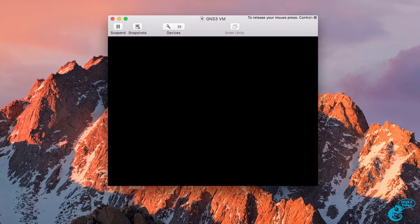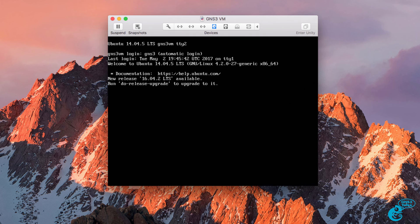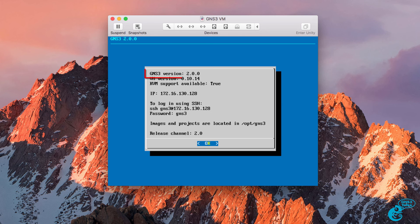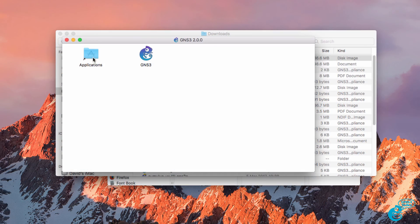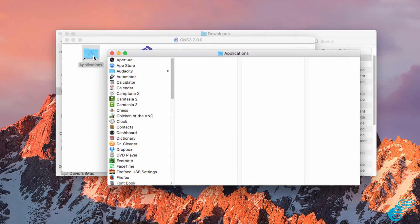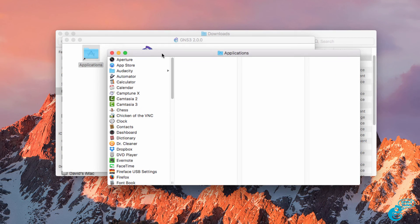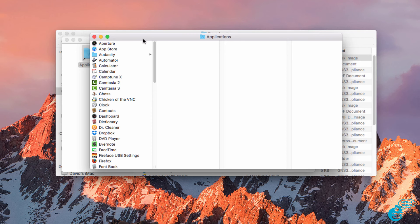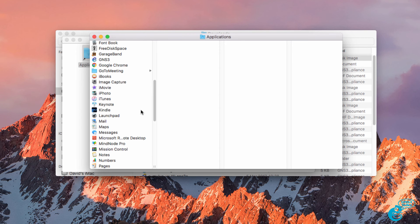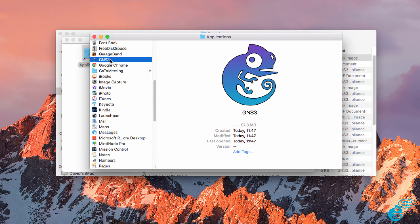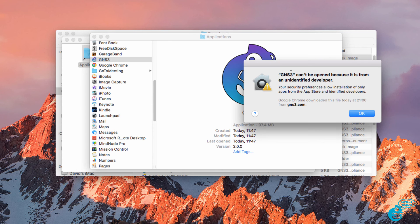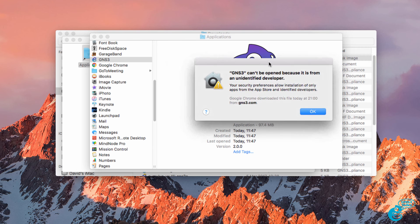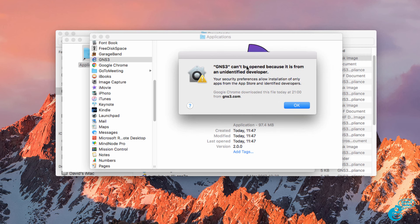So there you go. As you can see we are now using version 2.0.0 of GNS3. So now I can start up the GNS3 GUI. I can double click applications to open the applications folder and then double click on GNS3 to run GNS3.